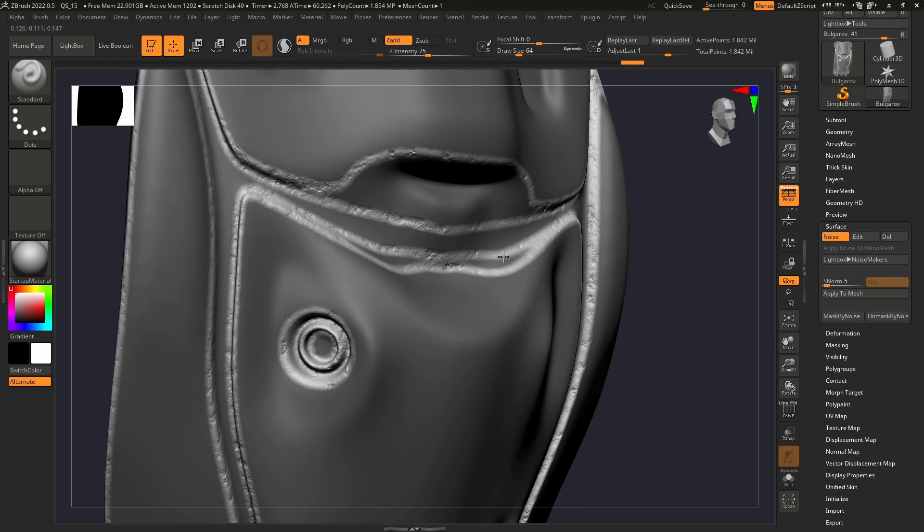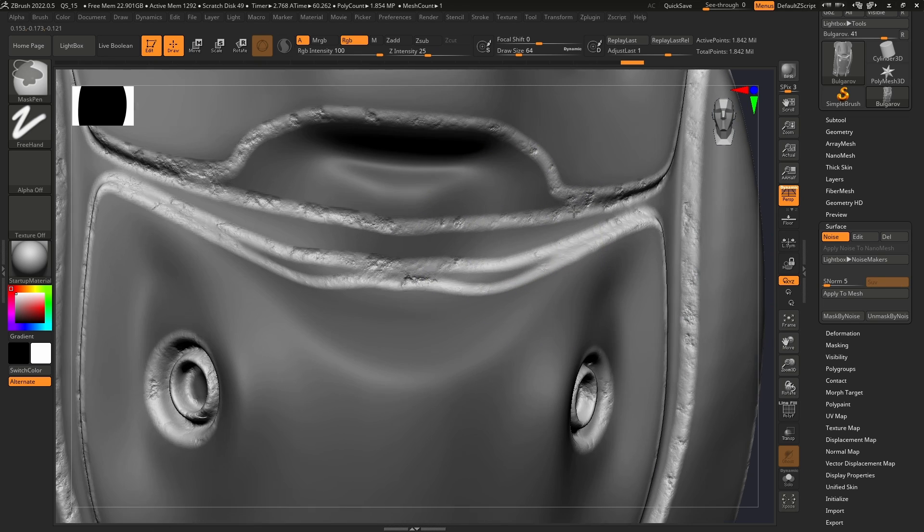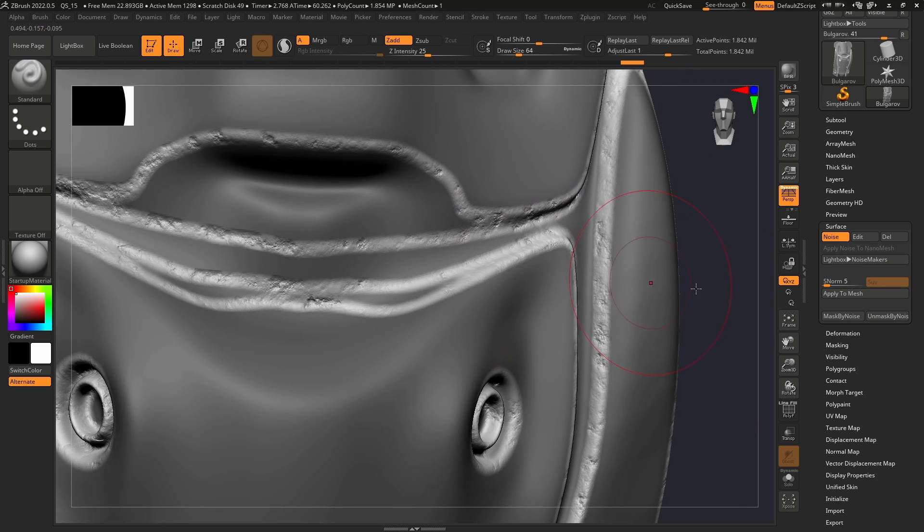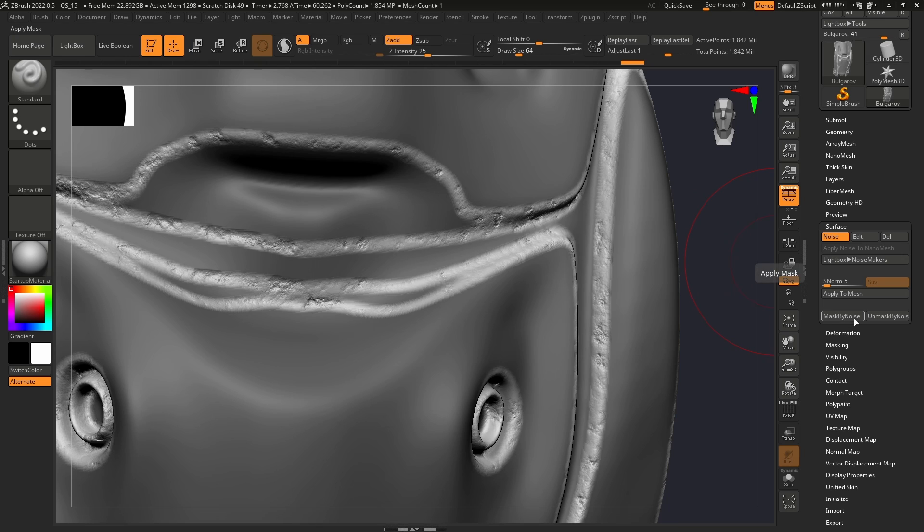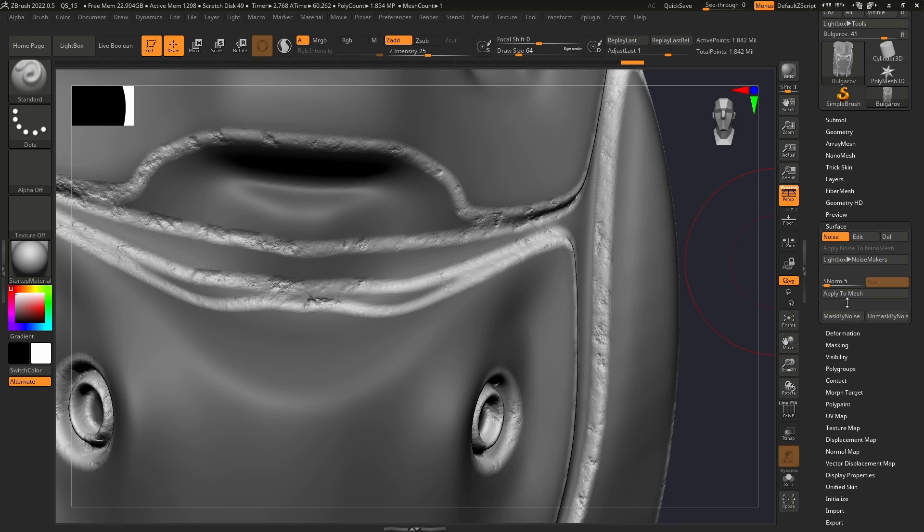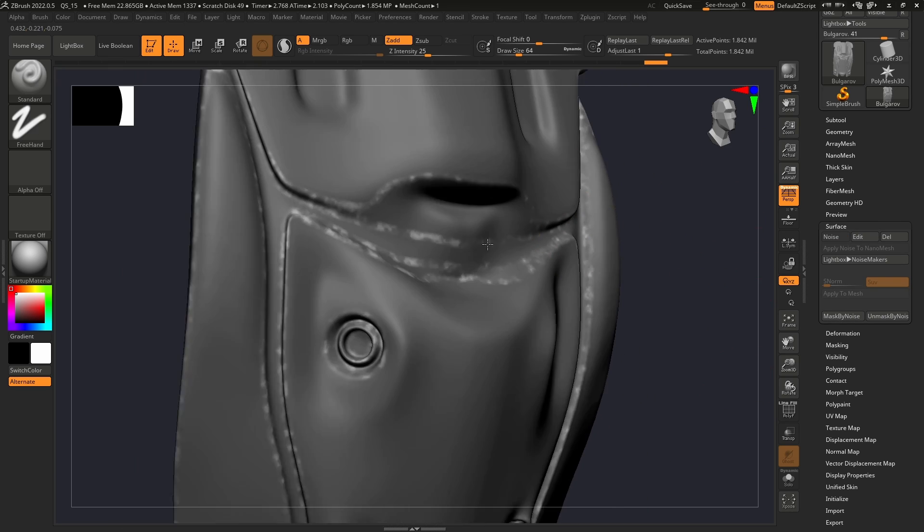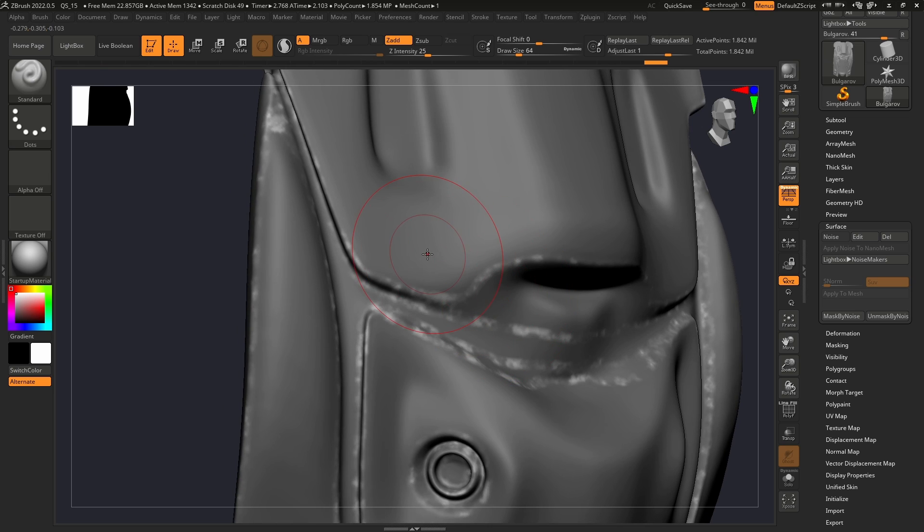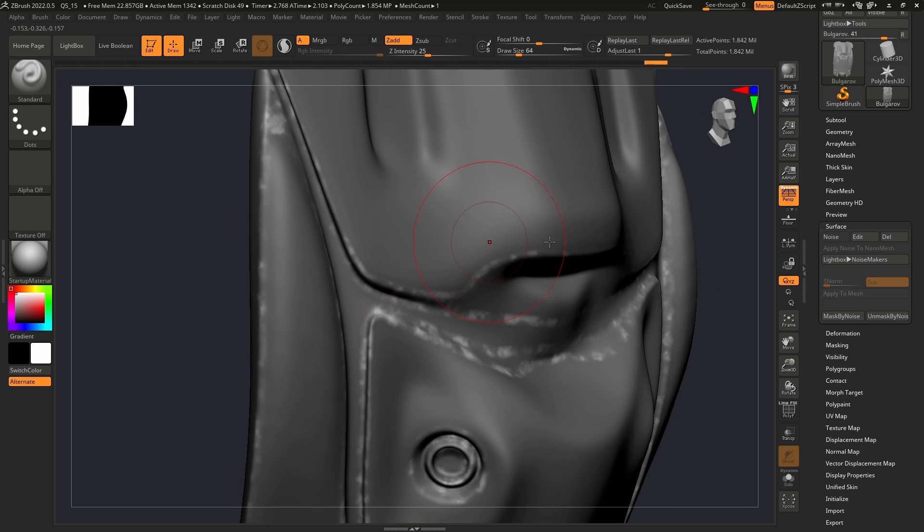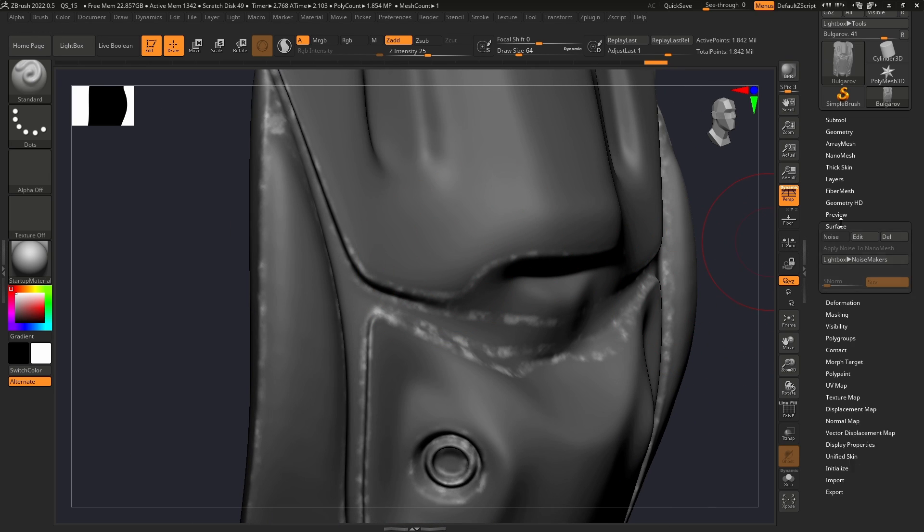Instead of applying the noise to the mesh, we're going to choose Mask by Noise. This is so we can avoid some artifacts with the noise on the model. That's going to create a mask from the noise.